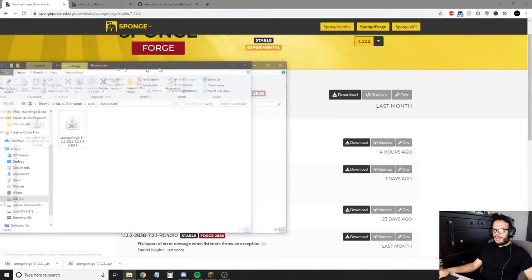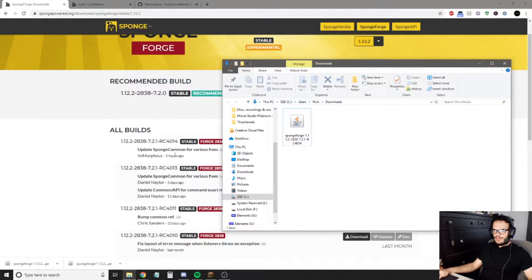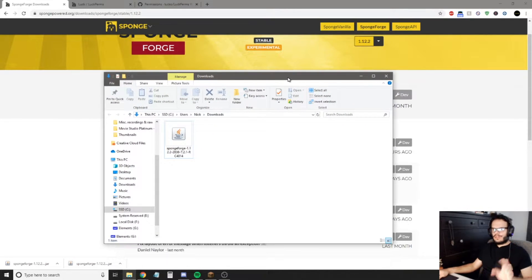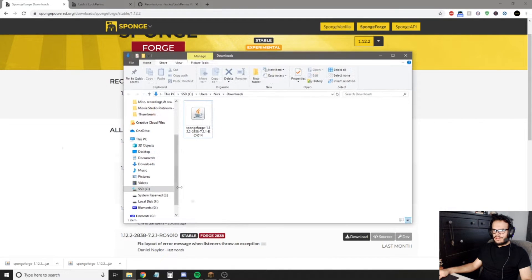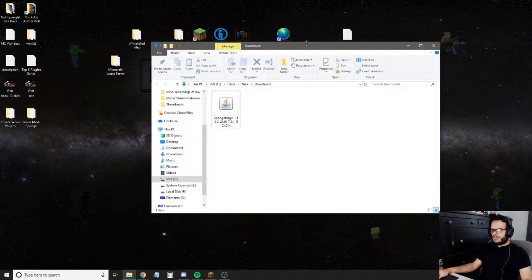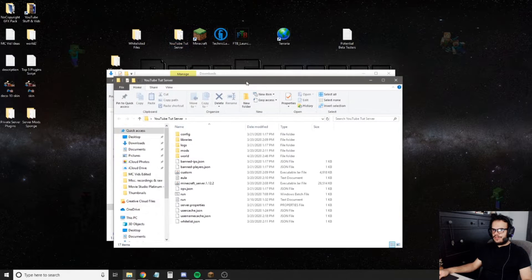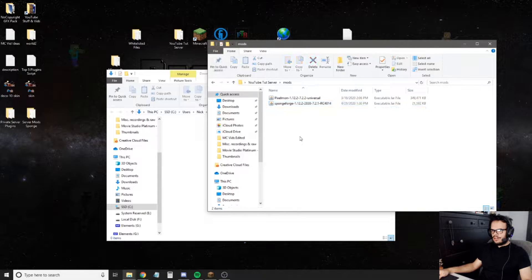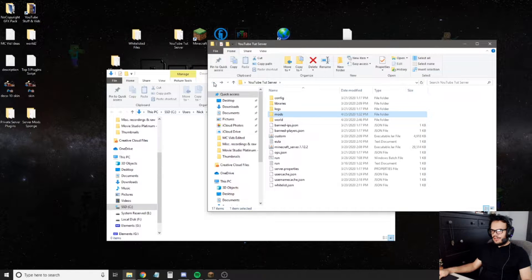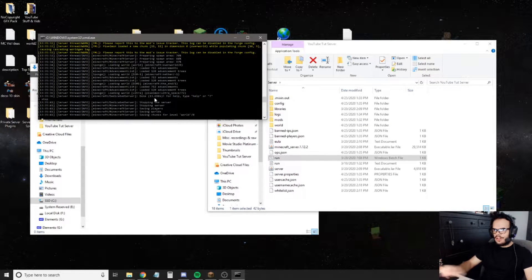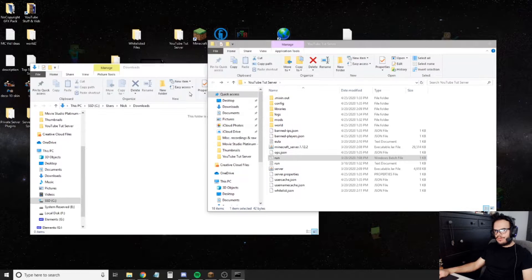I ended up downloading the second one on the downloads list — the most recent one, updated five hours ago — because the main download wasn't working for me, but it should work for you. It doesn't really matter which one you use as long as it's recent. We're going to take this SpongeForge, open up our server folder, go into mods, and just drop it in there. Then we're going to run our server, and once it's run, just type stop and close it.